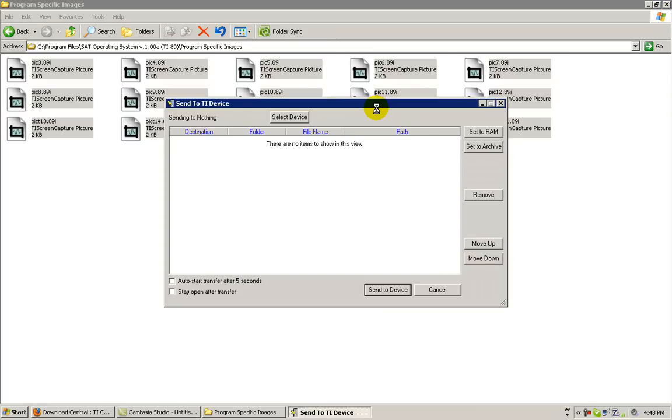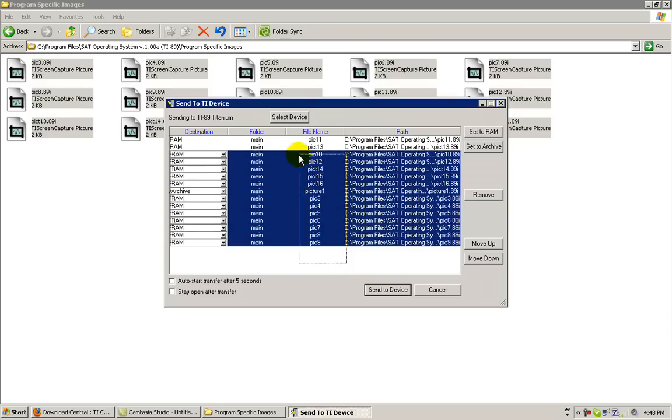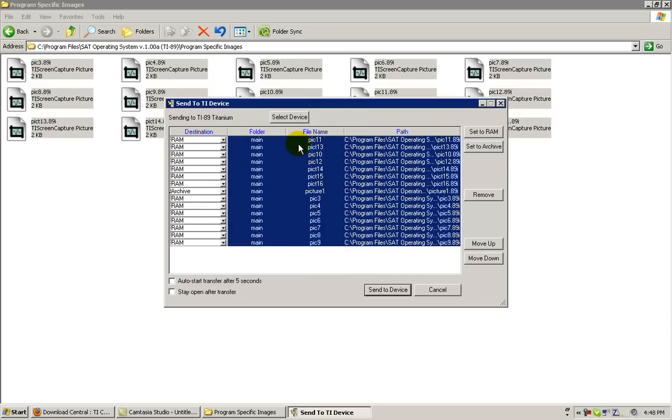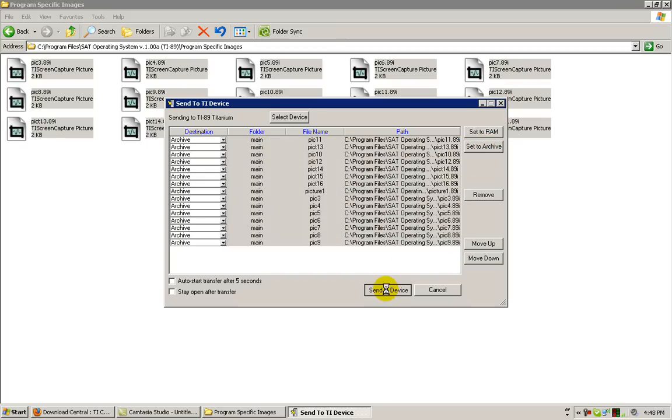Again, the Send to TI Device dialog box will appear. Go to the bottom, left click and drag over all of the files and click Set to Archive. When you're ready, send to TI Device.